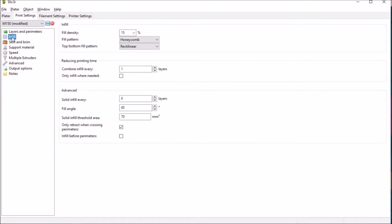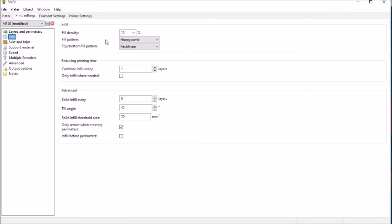Moving on to the infill just set that to 15 percent. Obviously it depends again on the parts and I've taken the advice of the comments in the Thingiverse item. Obviously you can change that to whatever you're going to need.